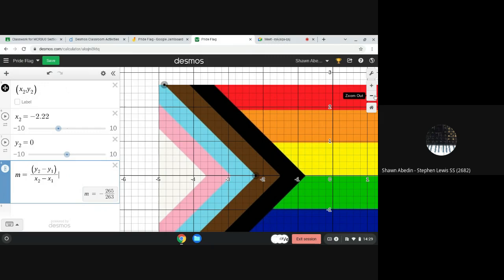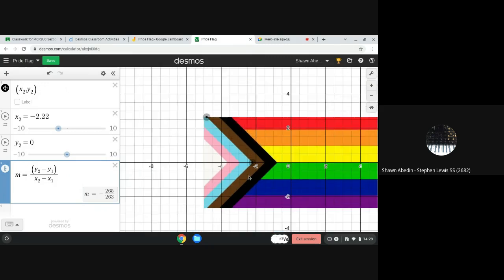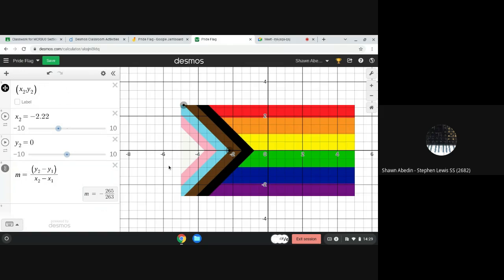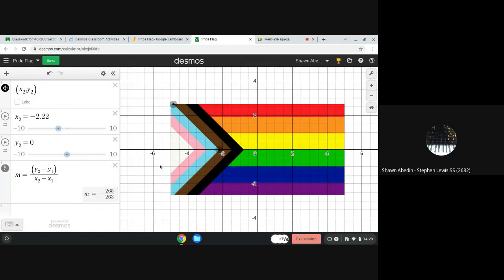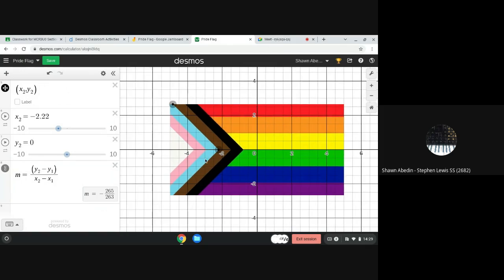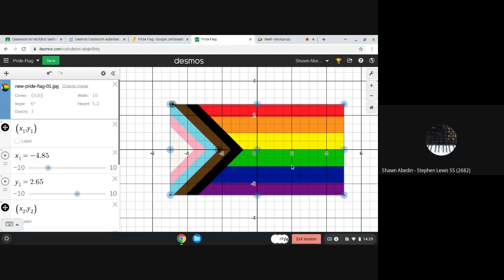So I'm going to zoom out a bit, drag it over here, and I've still got those end points over here. But sometimes what you can do in Desmos is click on the image and it can actually give you some characteristics that you might find useful for specific goals.